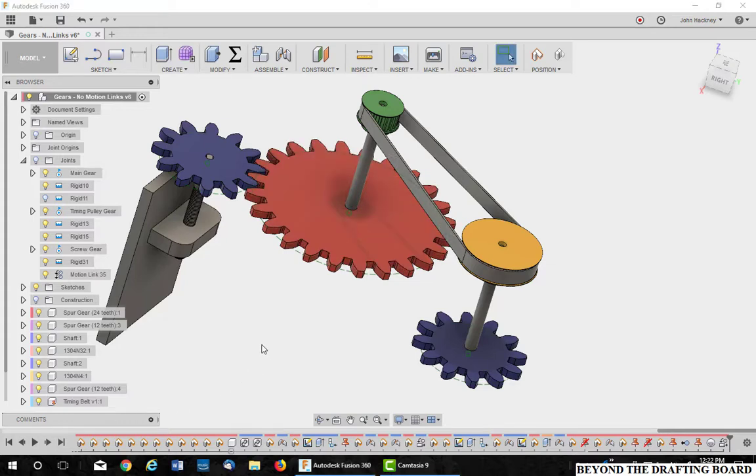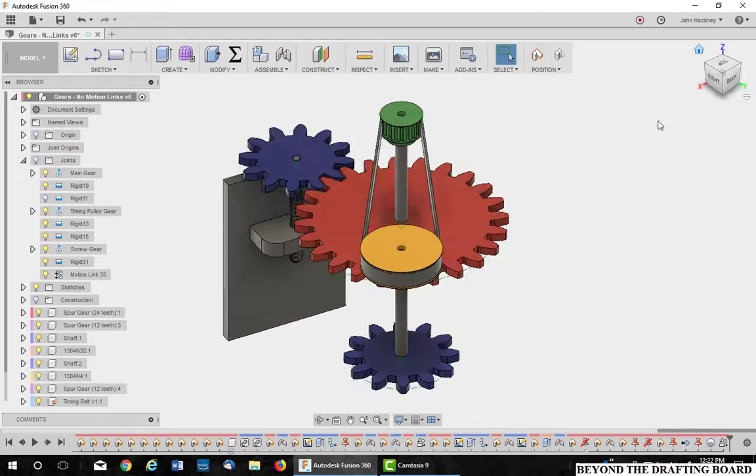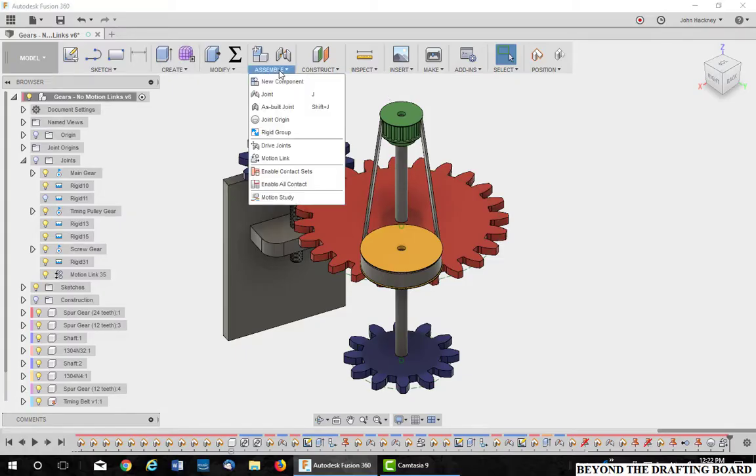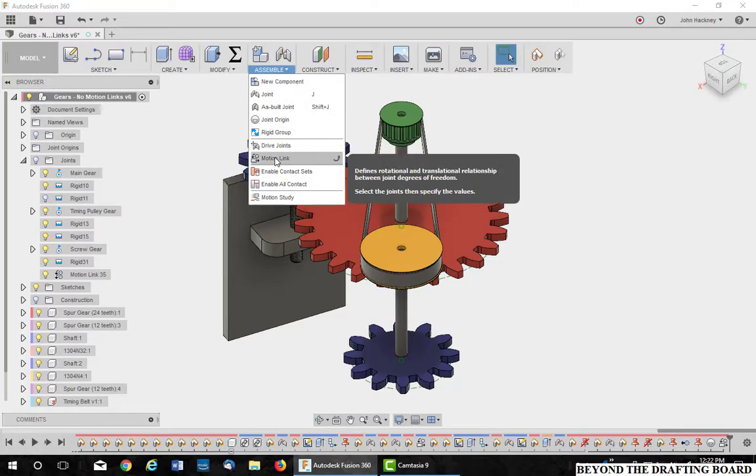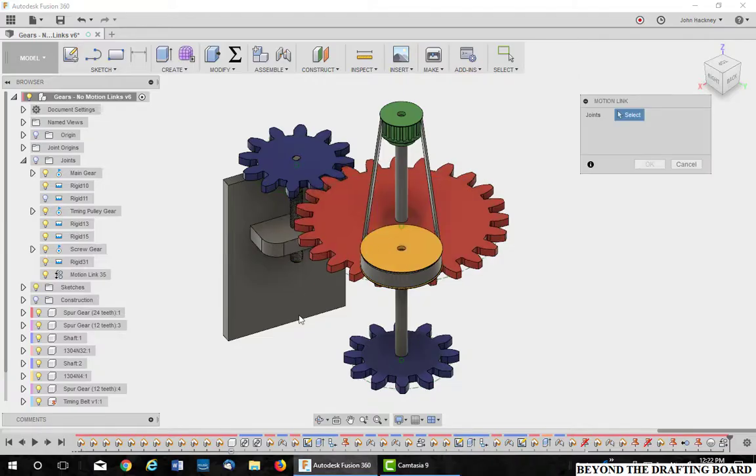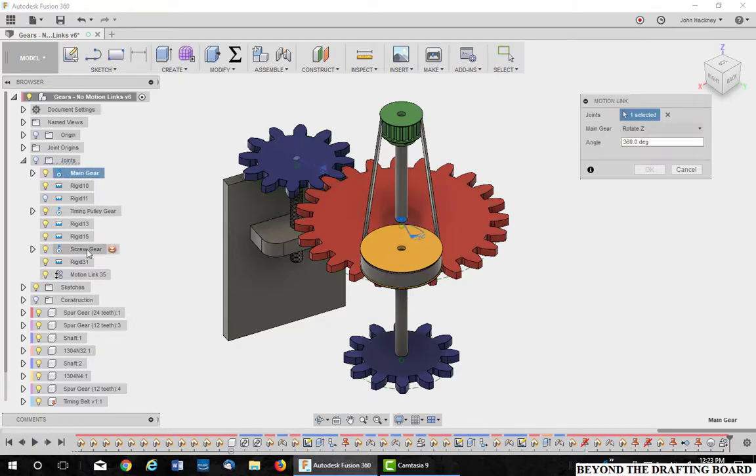Let's go through the same process for the gear to the screw thread. I'm going to go back to the view. Next thing I want to do then is go to my motion links. I'm going to continue with the same location of everything. I'm going to pick on the first one, which is the main gear driving the screw gear.